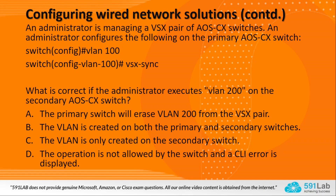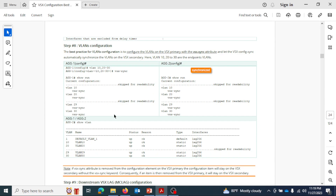When you create VLANs on the primary switch with the VSX-sync command under the VLAN context, the secondary switch will get synchronized with those VLAN configurations. In this question, VLAN 200 was configured on the secondary switch — this is a valid scenario. VLAN 200 will be present on the secondary switch. Since VLAN 200 was not configured on the primary with VSX-sync, there is no synchronization for VLAN 200, so the primary will not have VLAN 200 but the secondary will.